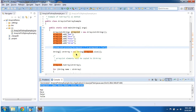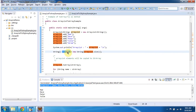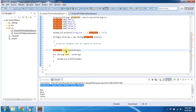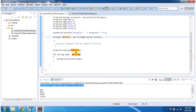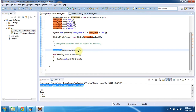Then I am creating a StringArray object, and the size of the StringArray object I am specifying as the ArrayList size. Then I am calling the ArrayList.ToArray method, specifying the StringArray object. What this method does is it copies the contents from the ArrayList to the StringArray object.